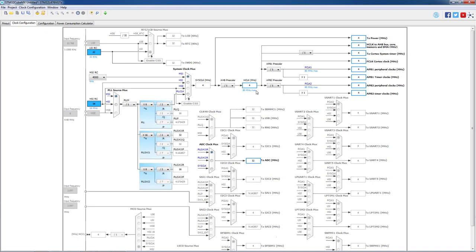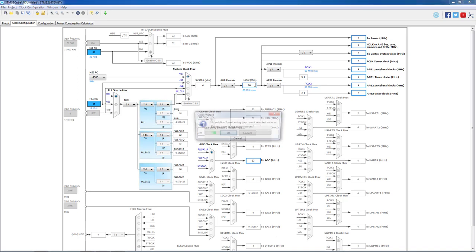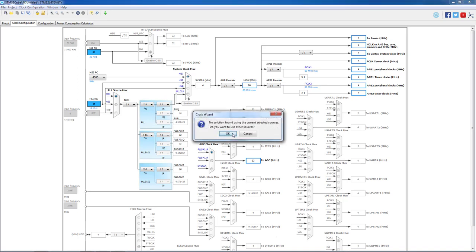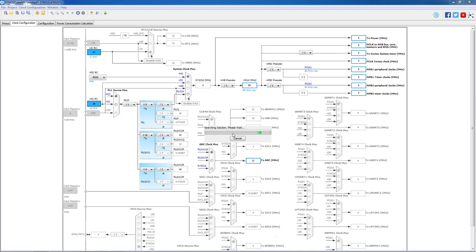As we intend to use DMA, we will increase the clock frequency to 80 MHz to prevent any possible timing constraints. We press OK and proceed to the configuration tab.